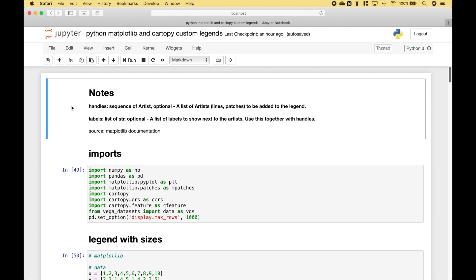Welcome back everybody! In this Python tutorial we're going to go over a few different ways that you can create custom legends for your matplotlib and cartopy plots.